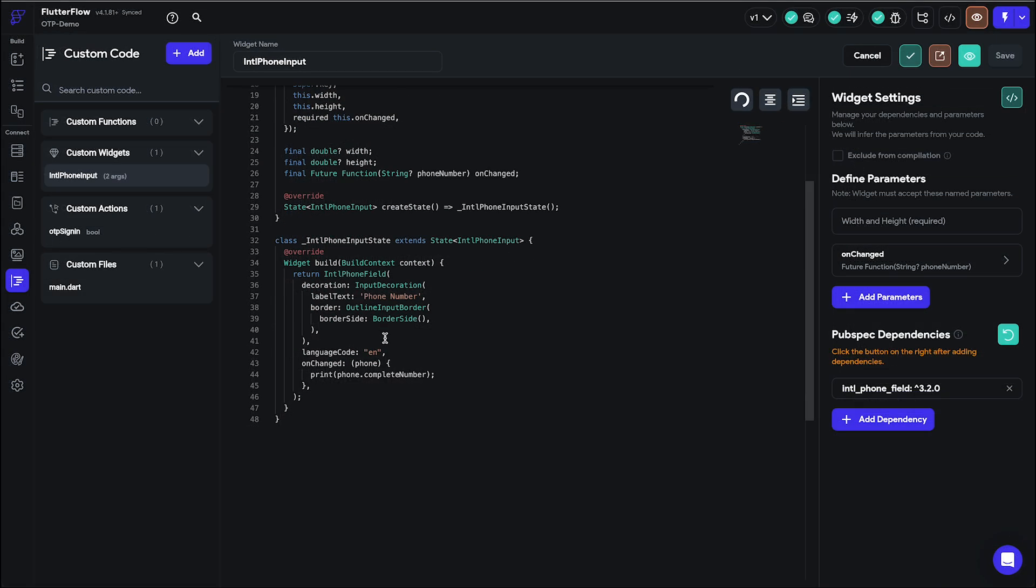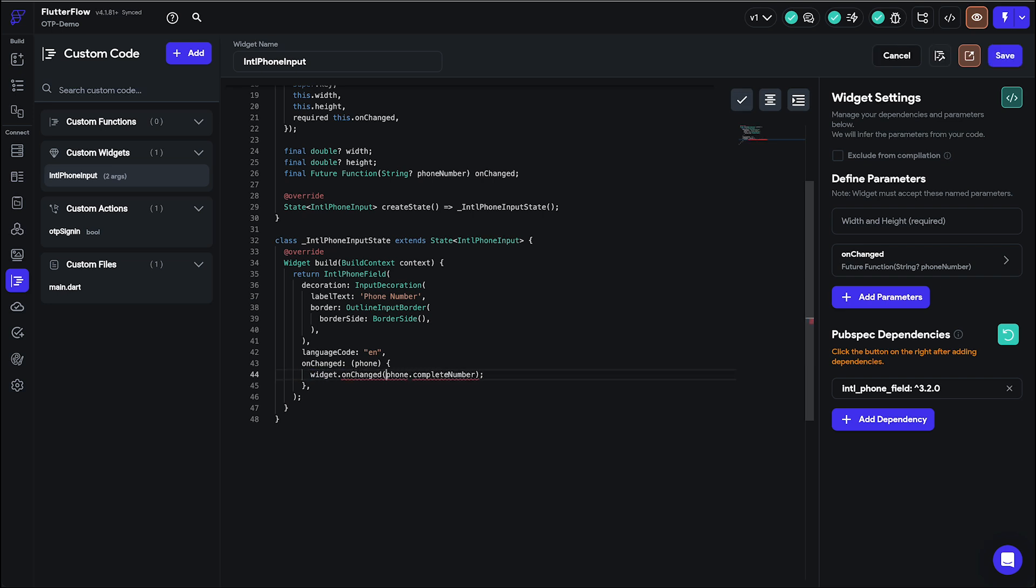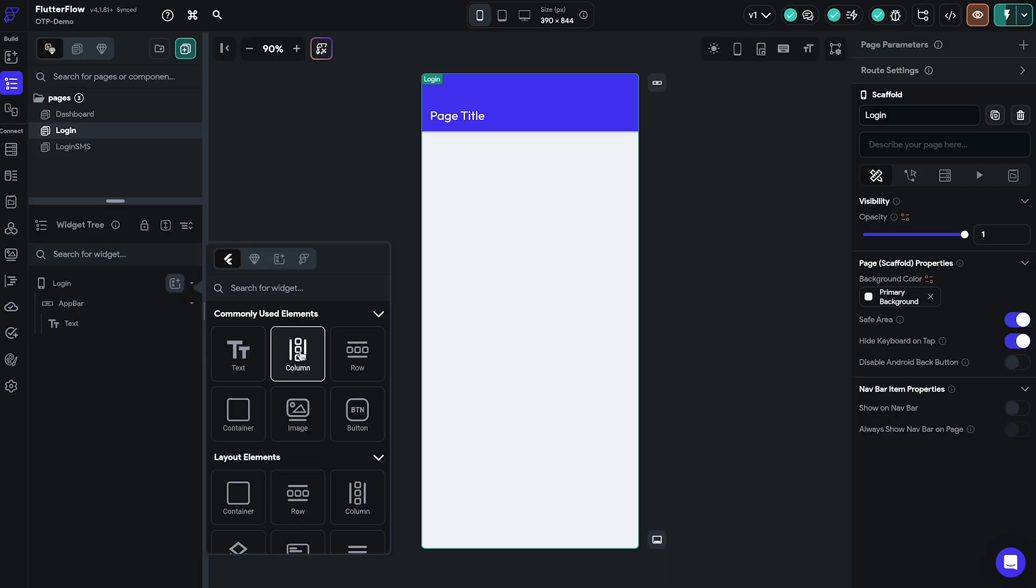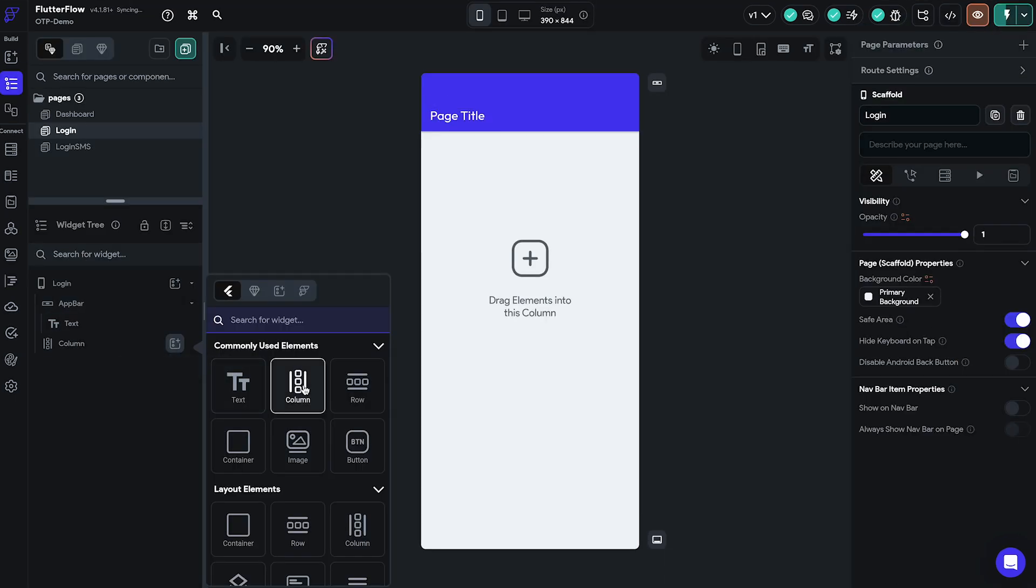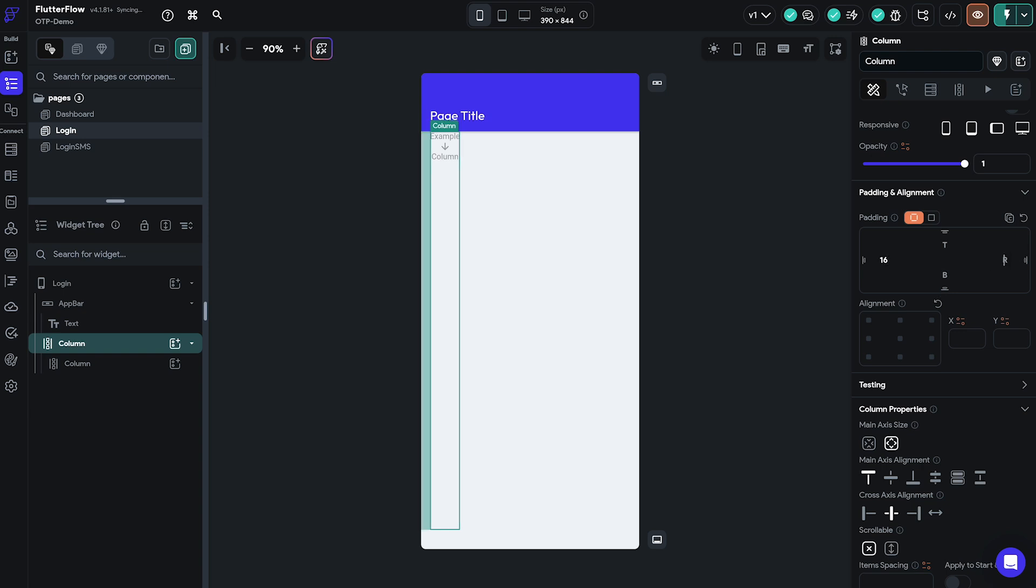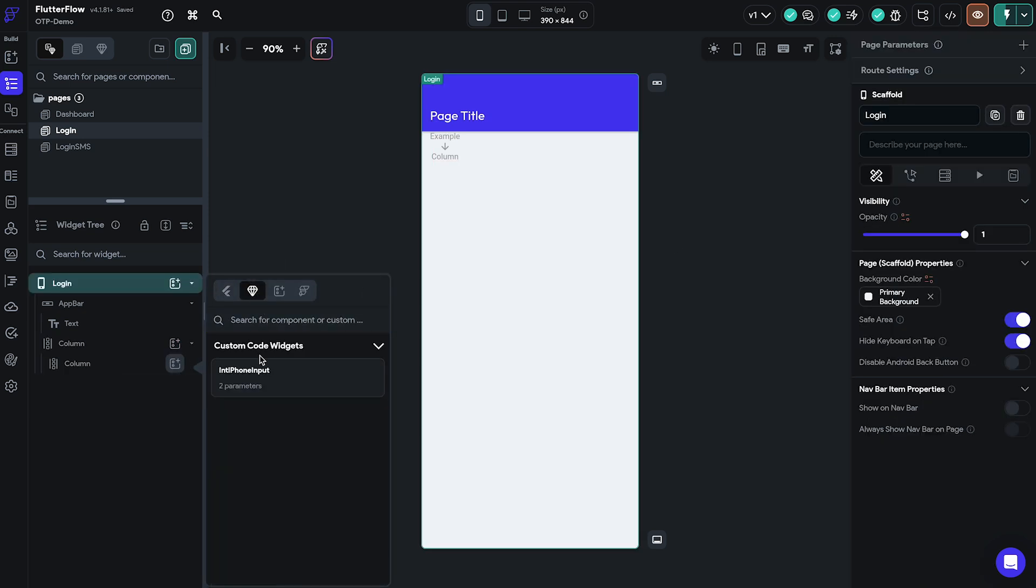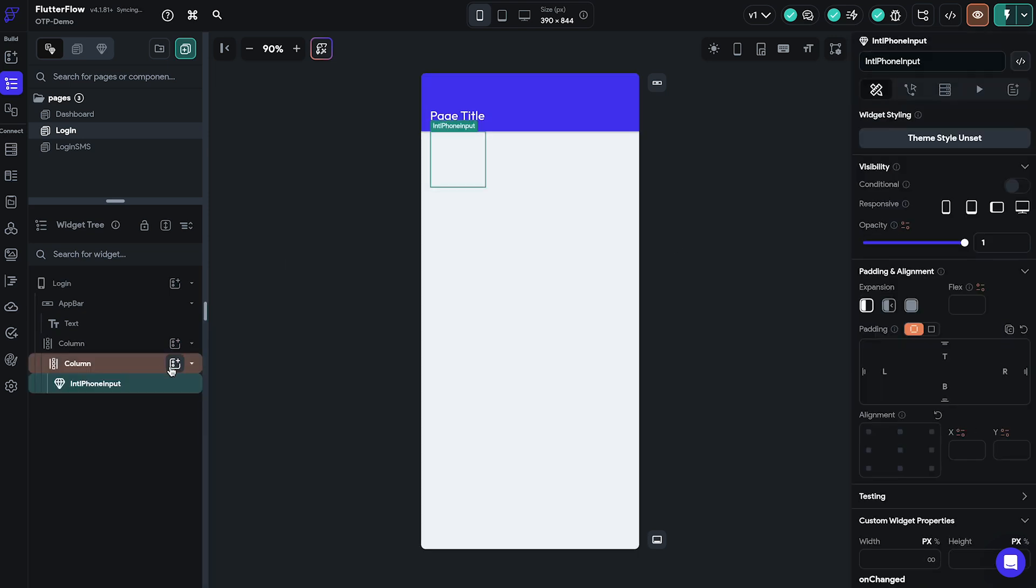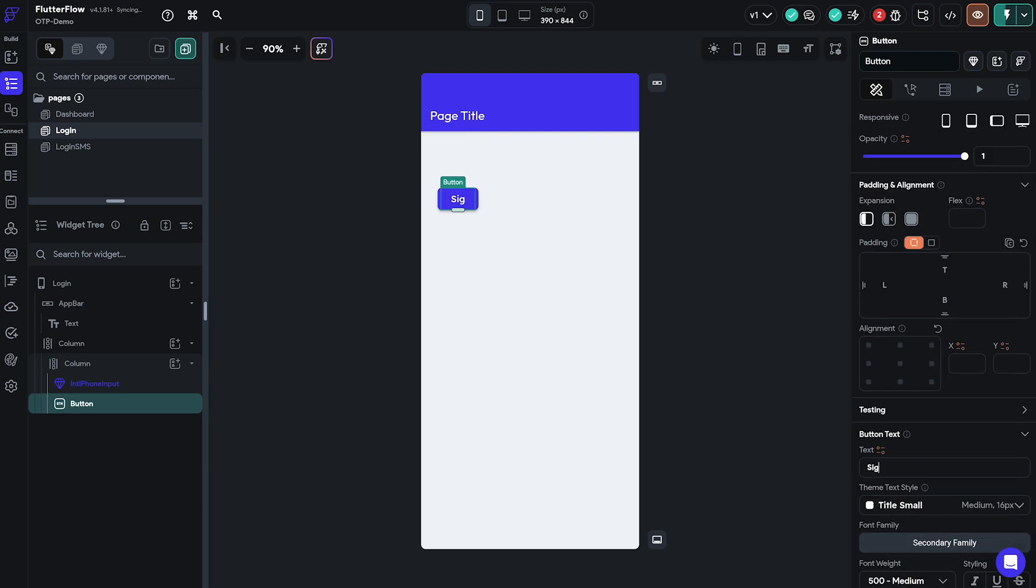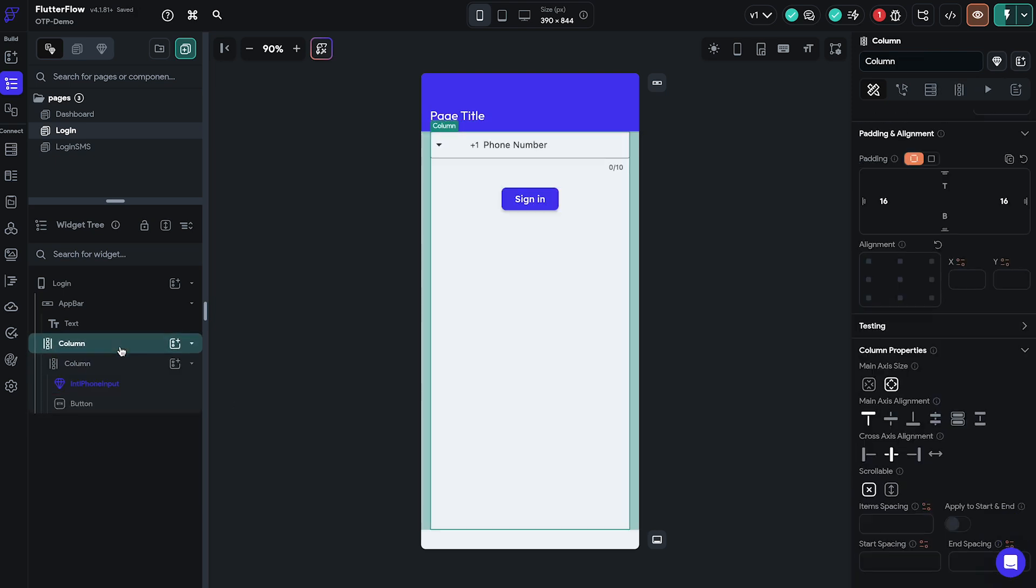We then have to change the copied code so that the component will actually call the callback function and not just print it in our debug. As the widget was successfully created we can now go to the login page and set it up. For the purposes of this tutorial we kept things very simple. We added the newly created custom widget and a button below it which will trigger the OTP sending flow.